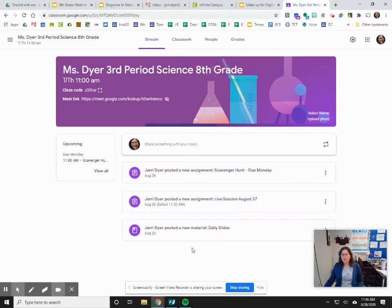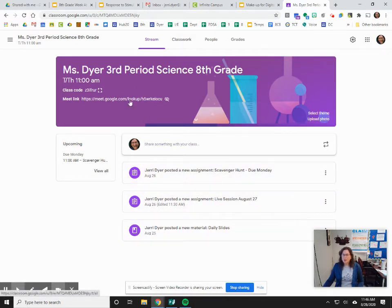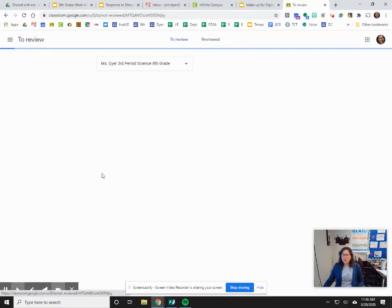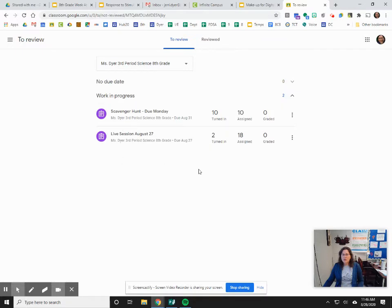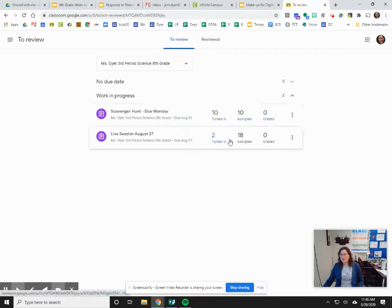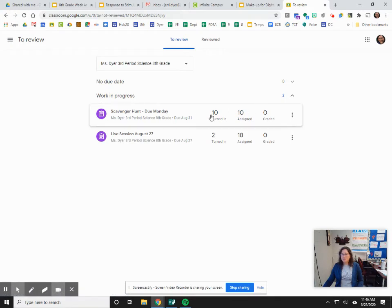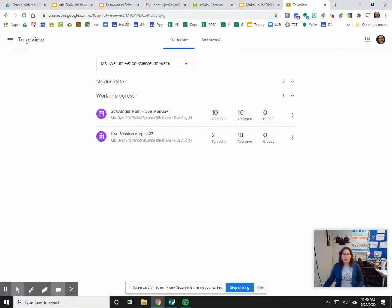This is not my favorite part of Google Classroom — I prefer to use Classwork. However, on this page, you can click on 'view all' here and see everything that is coming up. For me this shows the graded view, but for you it will show whether you've turned something in, whether it's missing, and so on.